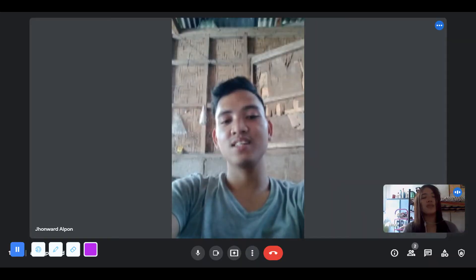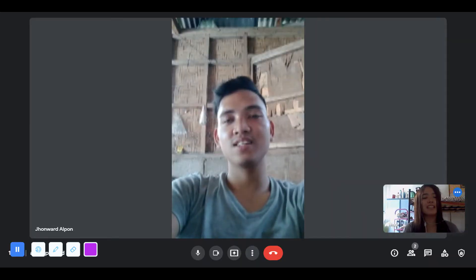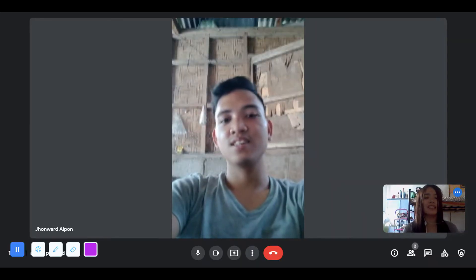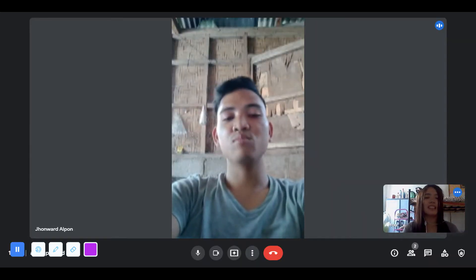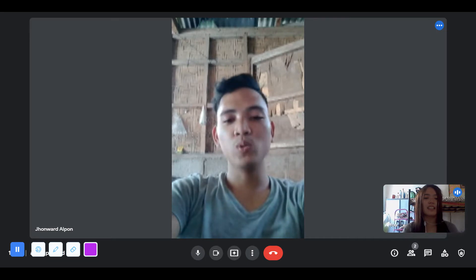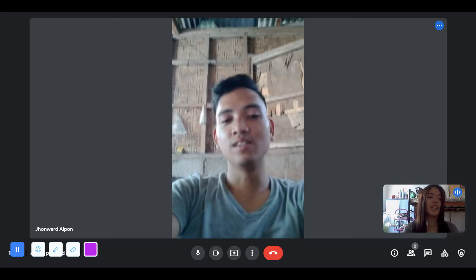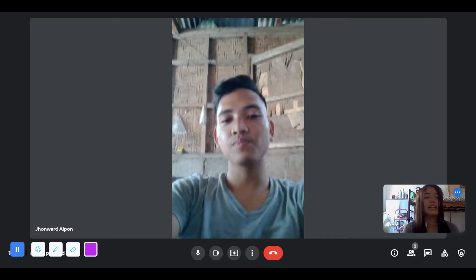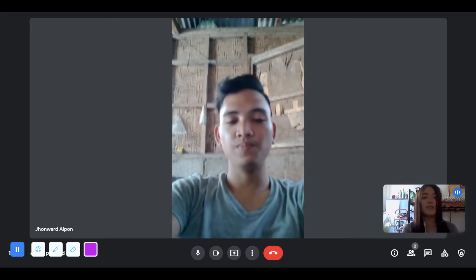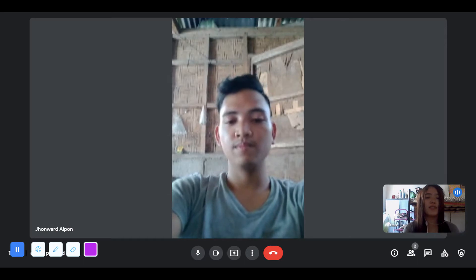Hi everyone, my name is Georgie S. Batting and I am Janaro Hidalgo. We are here today to discuss the 3 Curriculum Development Models.